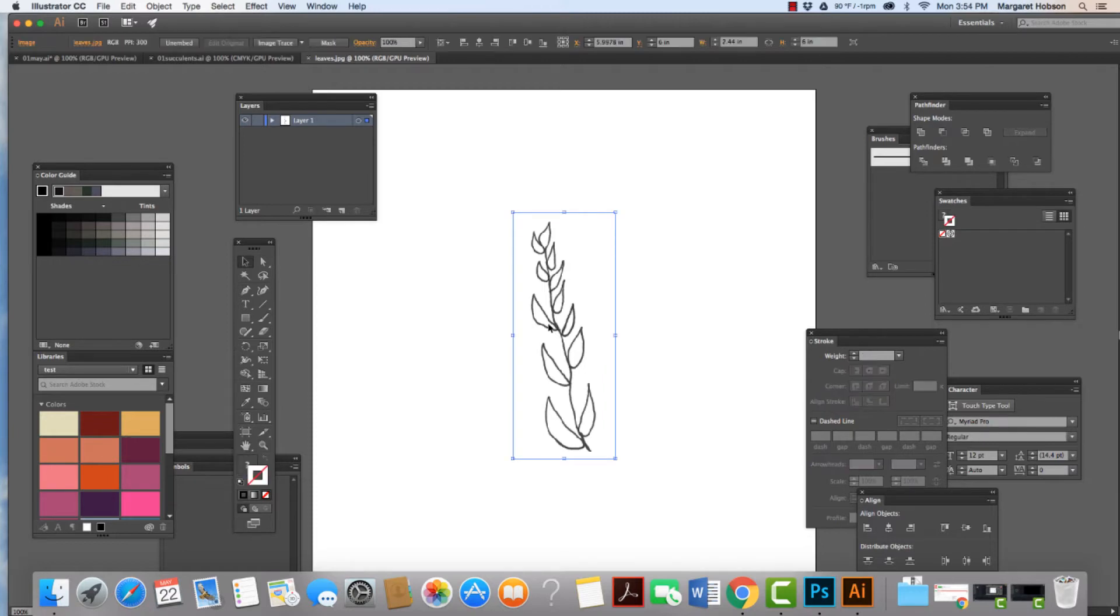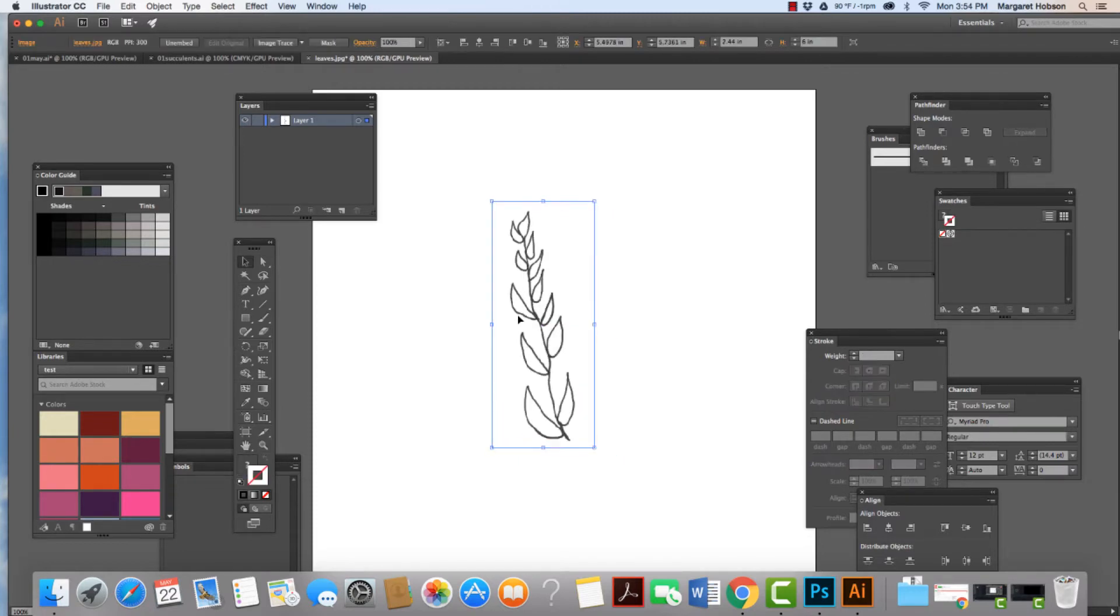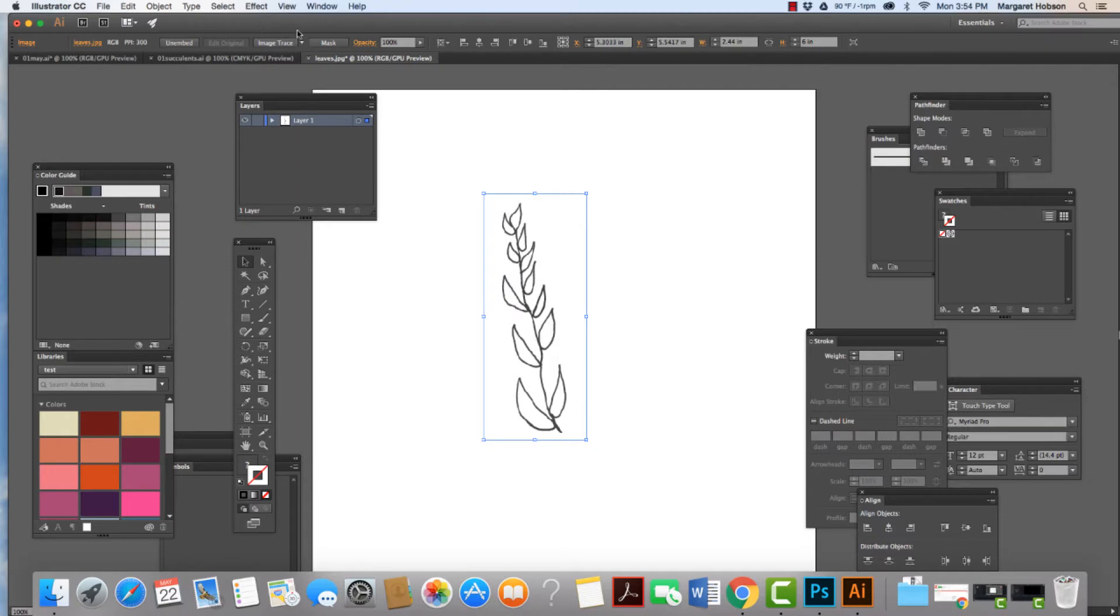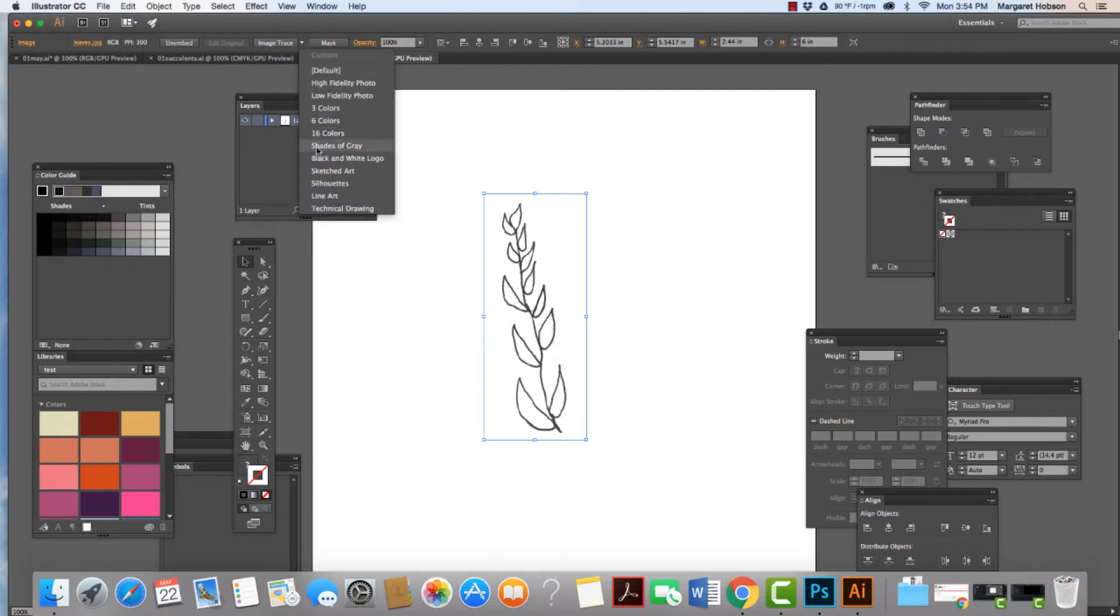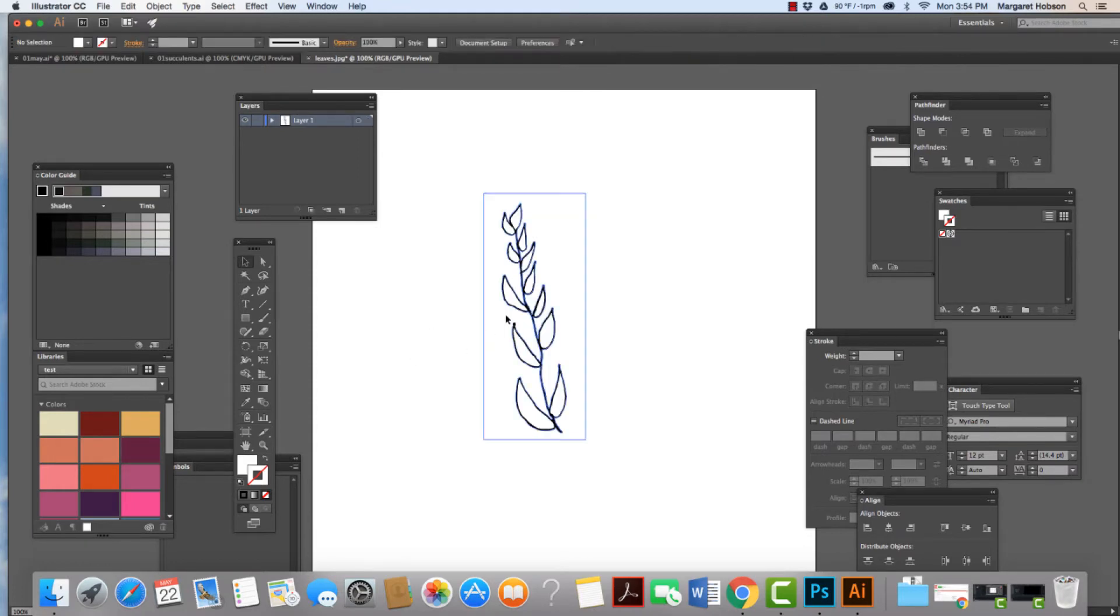Now again, the size doesn't really matter so much. I have this image, and what I'm going to do is I'm going to come on in and I am going to do Trace as a black and white logo. There we have it.